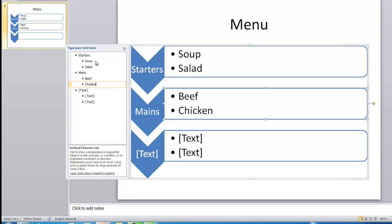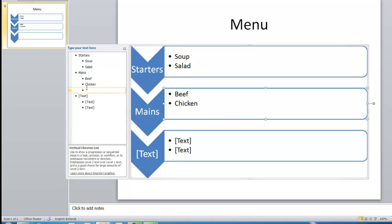I actually wanted a third item there and there's no space. So if I press Enter, you can see it creates another bullet point for me here. So chicken, beef, and fish.